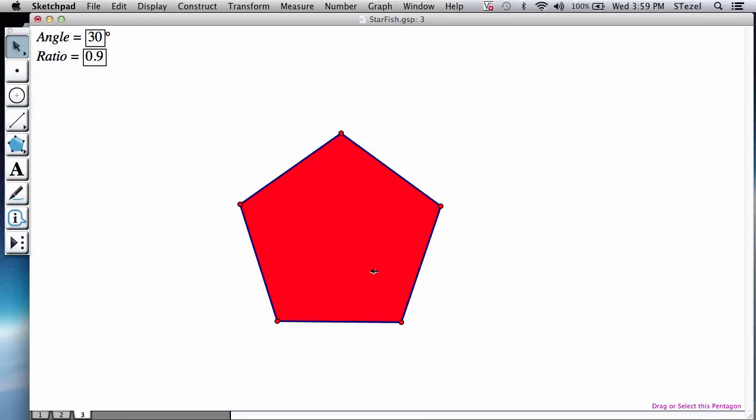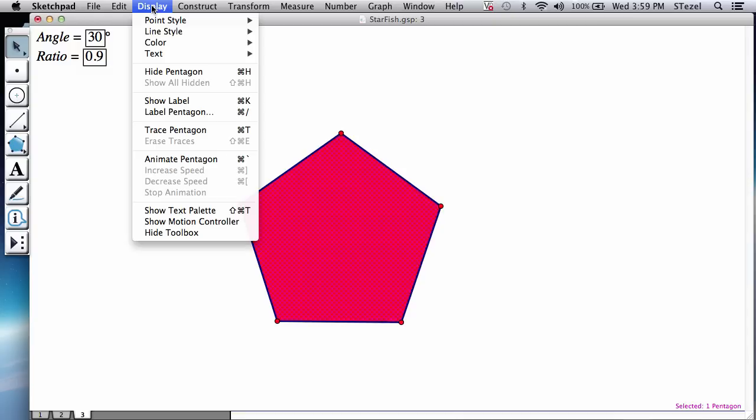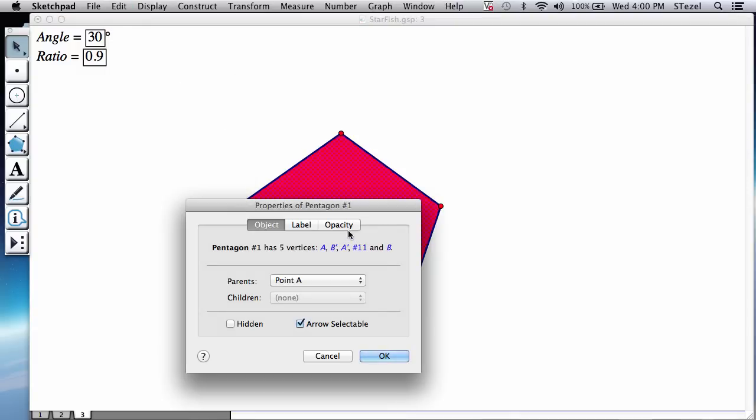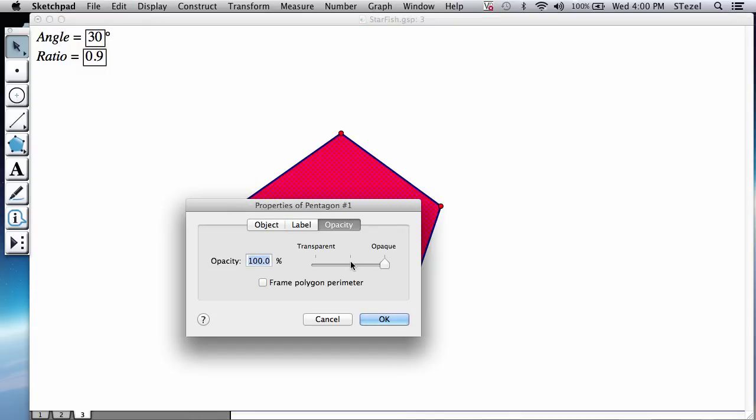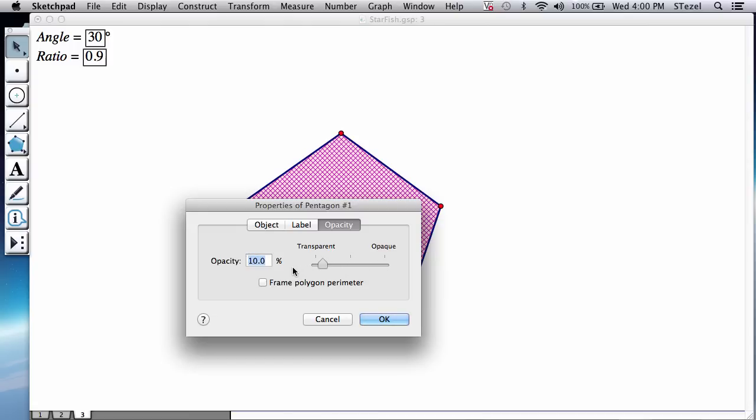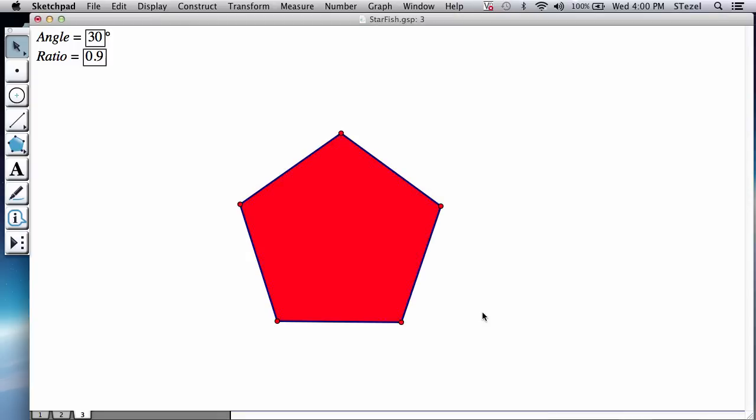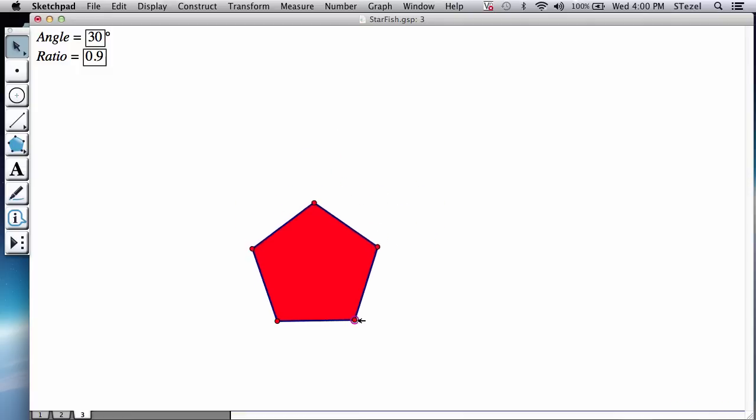By the way, if you don't like the opacity that you see here, what you could do is you could select the polygon interior and go to edit properties. There is an opacity option from very transparent to very opaque. I like my polygons very opaque. So I'm going to select that option.